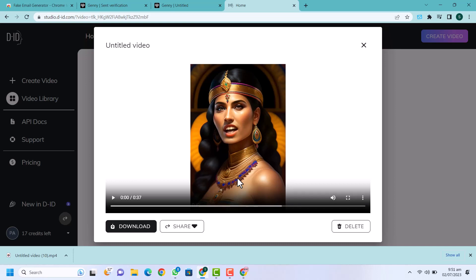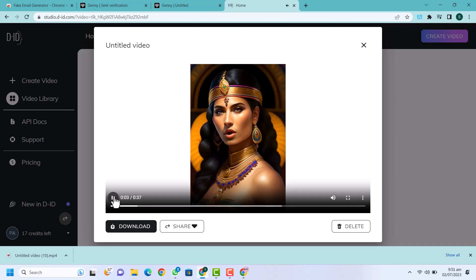Hi viewers, in this video I am going to show you how you can create talking photos videos. You can create unlimited videos, unlimited audios, unlimited text-to-voice. After watching this video you can create unlimited videos and unlimited text-to-voice audios. Just follow the steps.